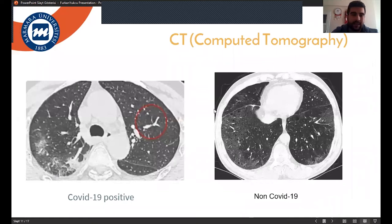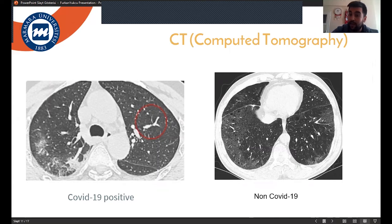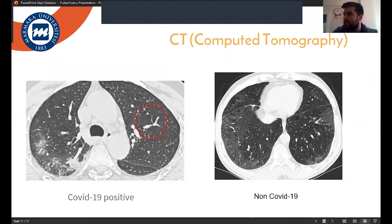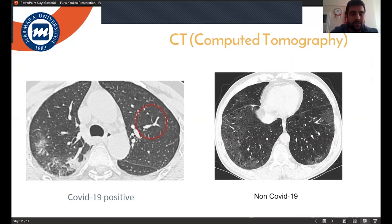I downloaded these images and the algorithm of the Inception V3 Deep Network from github.com. This data was open source and anonymous to protect the privacy rights of individuals.